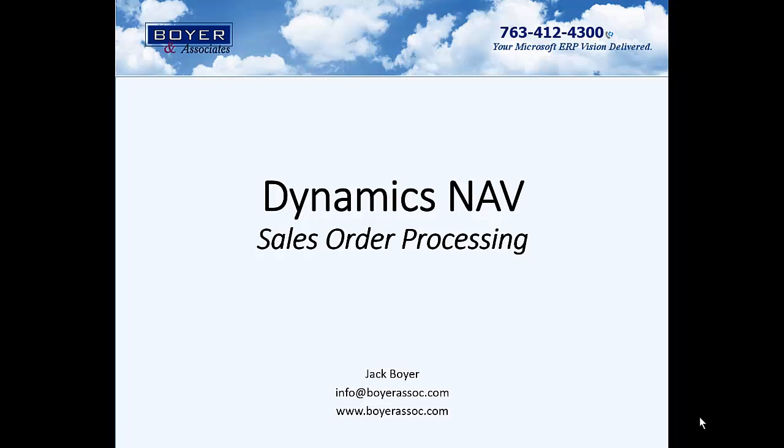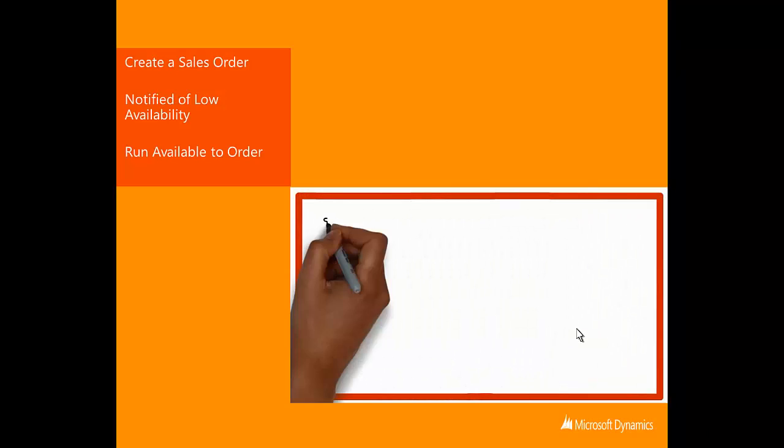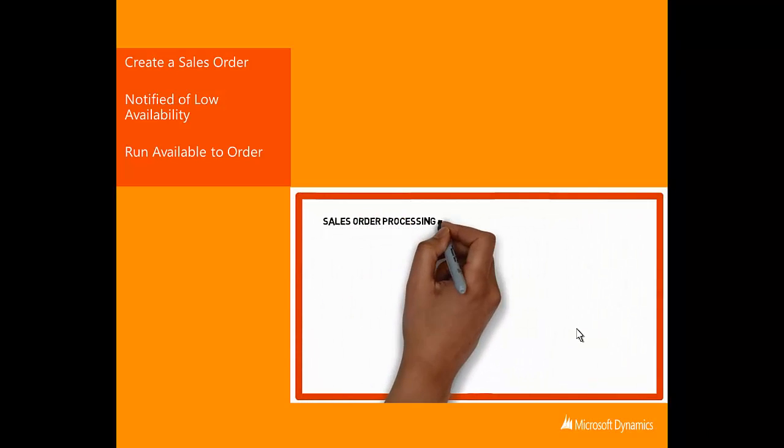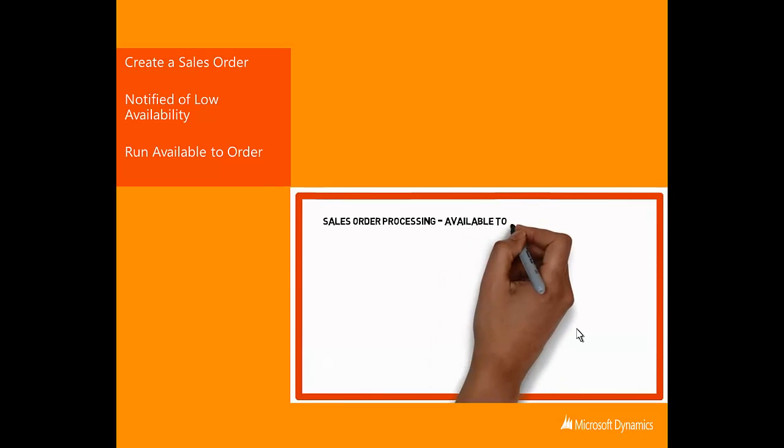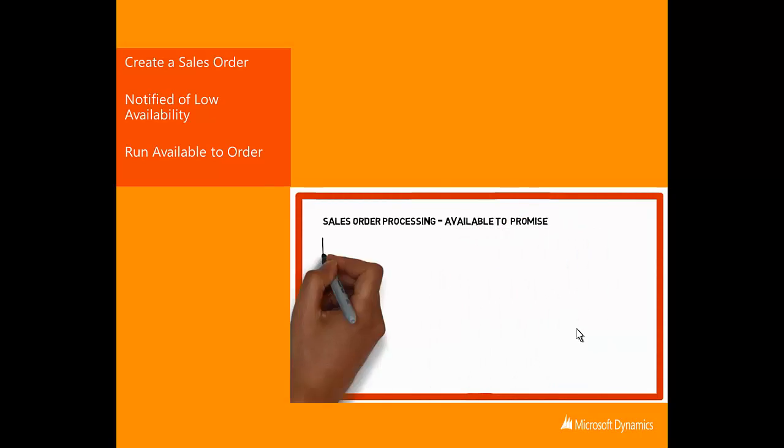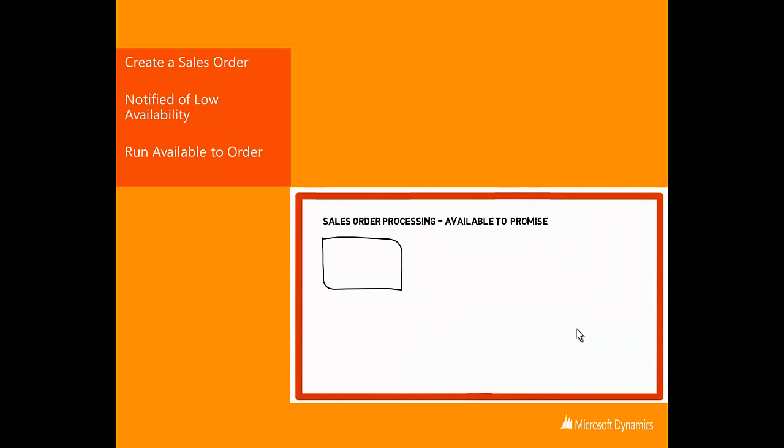Welcome to the Microsoft Dynamics NAV 2013 R2 Sales Order Processing with Available to Promise Tour. This tour will show how to create a sales order and action a low inventory item with the Available to Promise feature of Microsoft Dynamics NAV 2013.